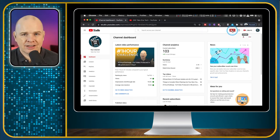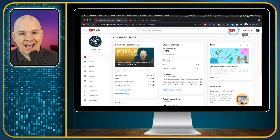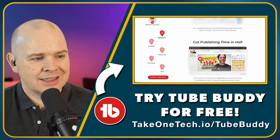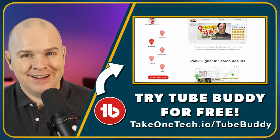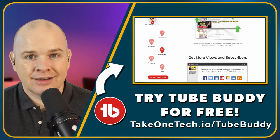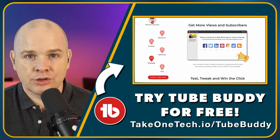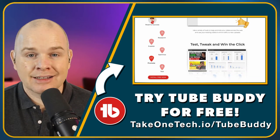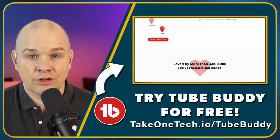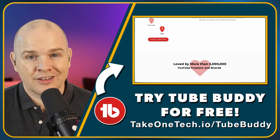This button here is actually the TubeBuddy menu — not part of standard YouTube. If you sign up to TubeBuddy, which I've done a whole other video about, you can find out more at takeonetech.io/TubeBuddy. TubeBuddy is basically my little personal YouTube coach that helps when I'm uploading videos, looking for tags, and it helps with suggestions. It has pretty deep integration into YouTube, sitting right there in the menu bar.